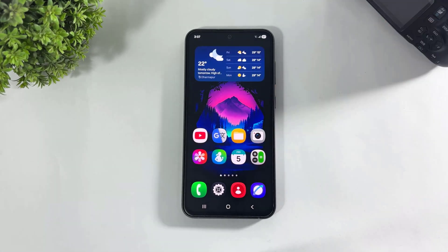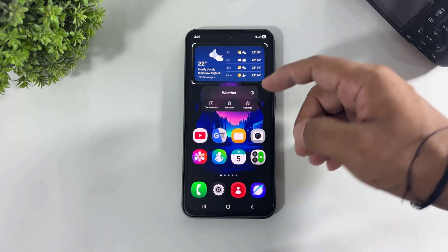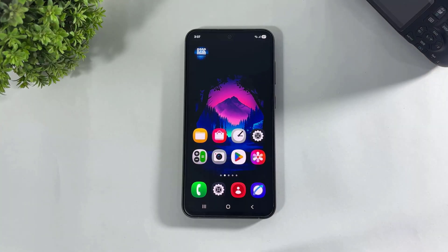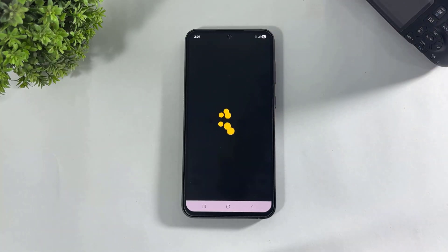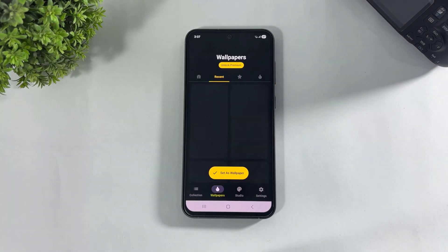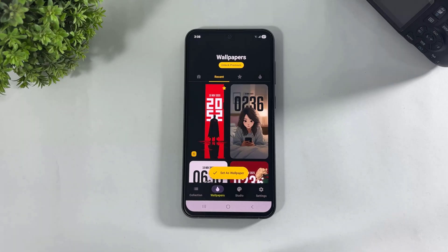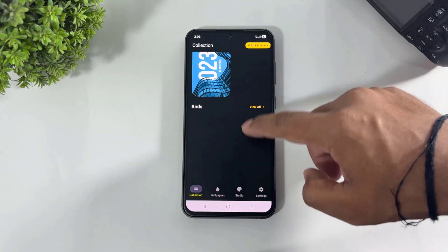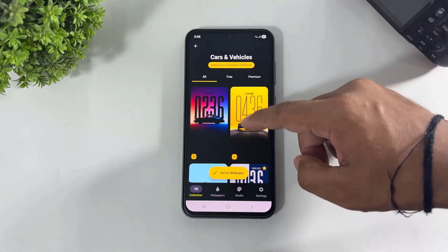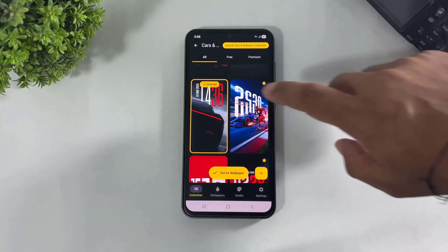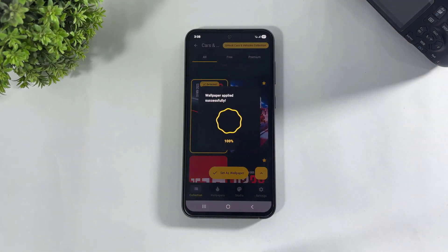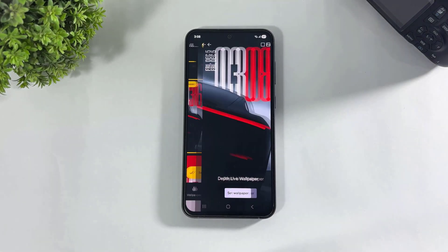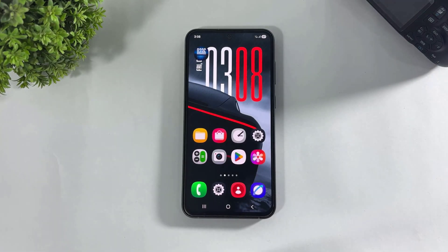First, remove widgets and set a depth clock wallpaper. If you want to know details about this app, check out the full video link in the description. Go to Collection, go to Cars, and save this car depth clock wallpaper on your Galaxy device. Set it for home screen and lock screen.